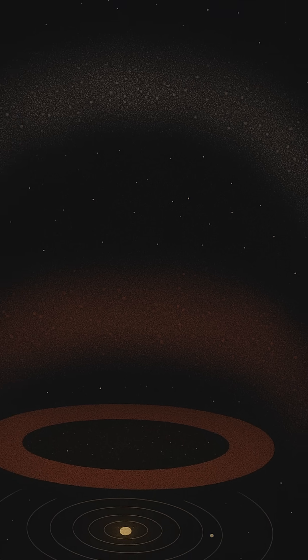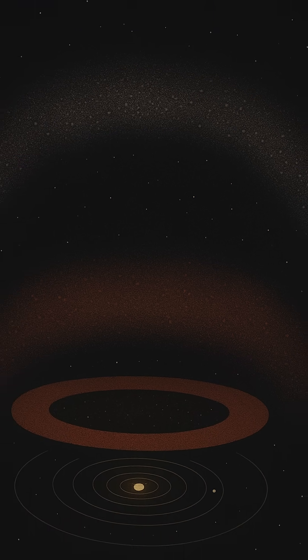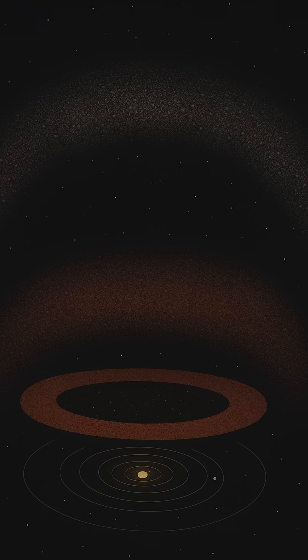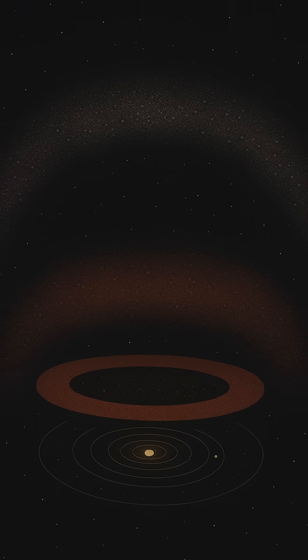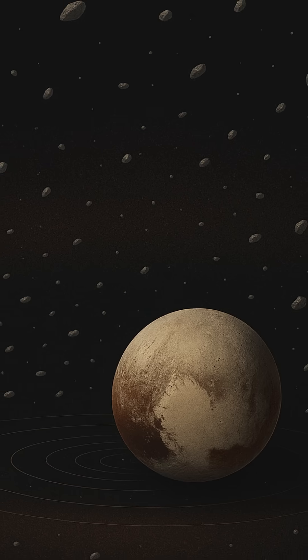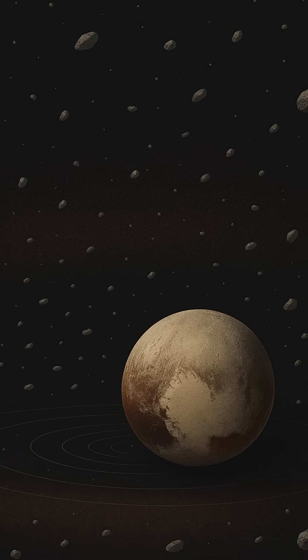Among them drifts Pluto, once our ninth planet, now reclassified as a dwarf planet, yet still a silent sentinel of this distant region. But Pluto is just the beginning.